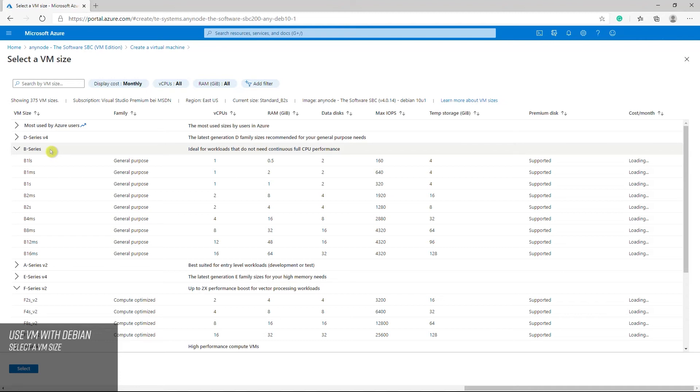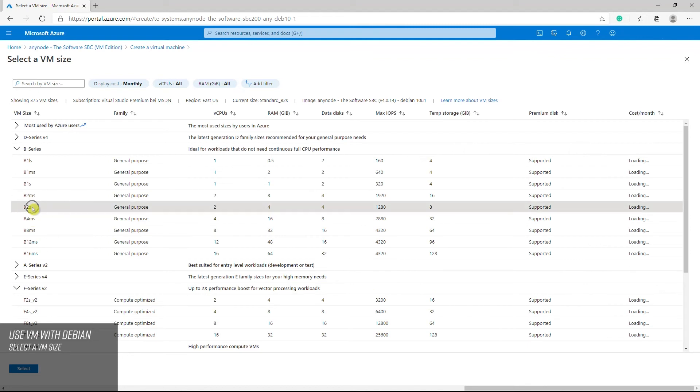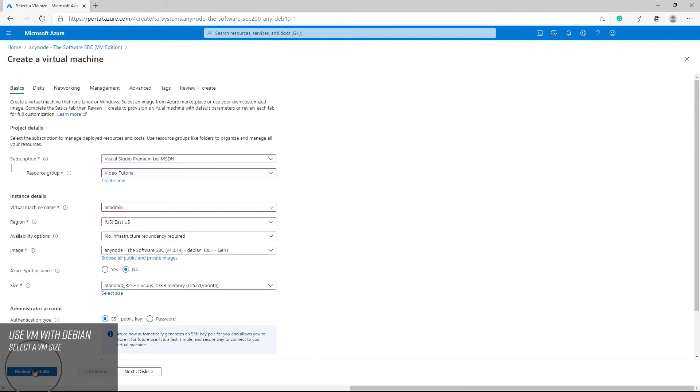B series burstable VMs are sufficient in most cases. If your sessions are constantly busy all day, you should consider taking F series. The F series are compute optimized VM sizes that have a high CPU to memory ratio. If you are a busy contact center and you need the entire amount of concurrent calls all day, the F series is suitable because it guarantees power coincidentally. For our deployment example, we have chosen the B series for AnyNode.